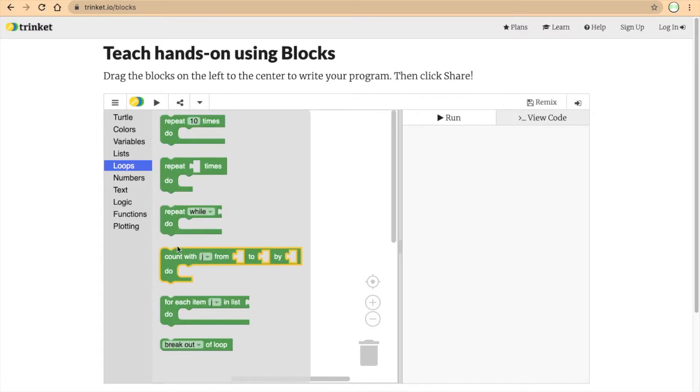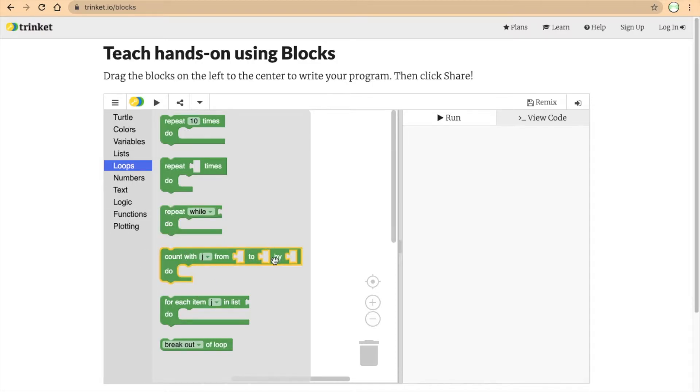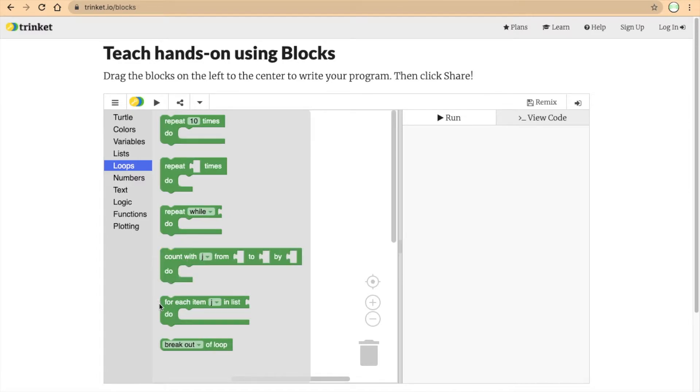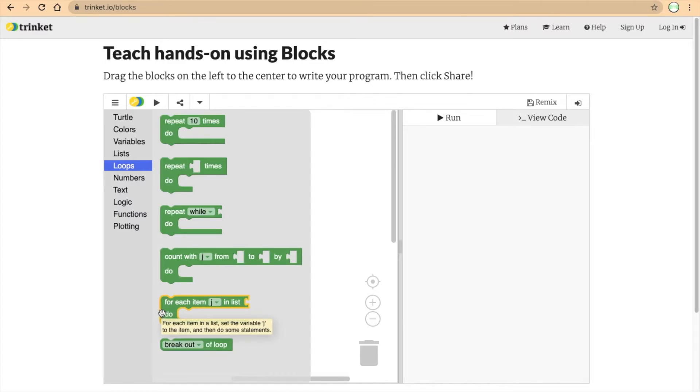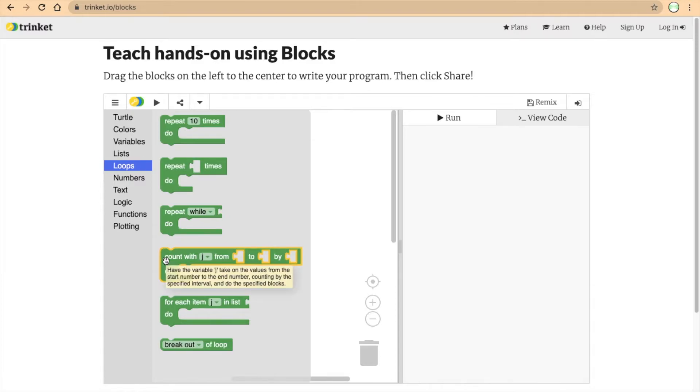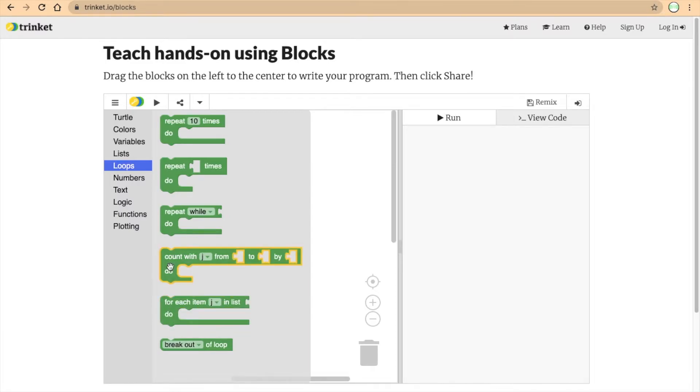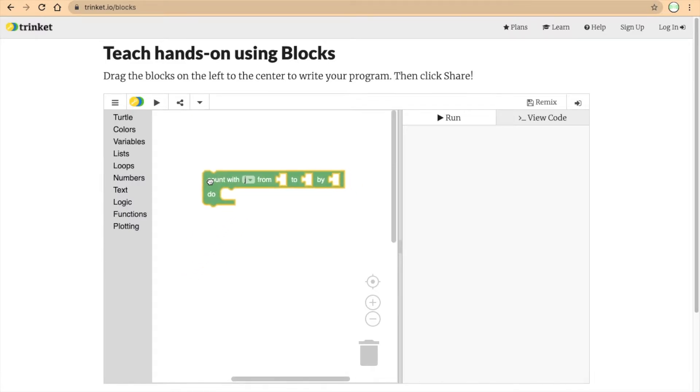And then there comes the count with j, from something to something by something. This is the loop we will work on today. It's called the for-i loop. And then after that is called the for-each loop. Basically, for-each loop is similar to for-i loop, but where for-i loop works with numbers, for-each loop works with items in a list.